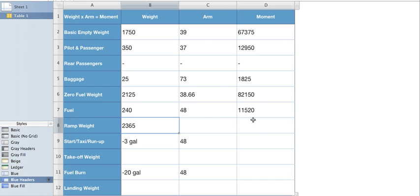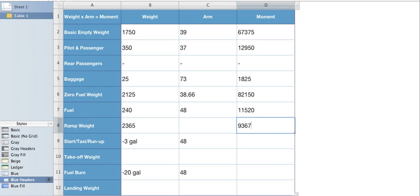Same with our moment. Add our two moments together. 82,150 plus 11,520 gives us a moment of 93,670.